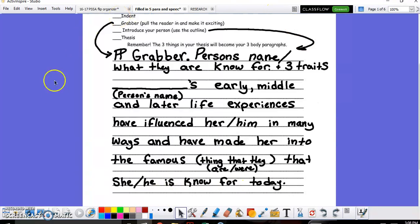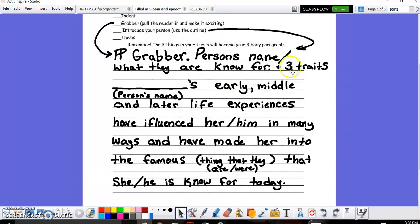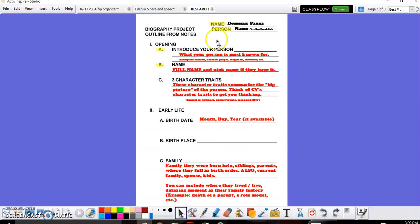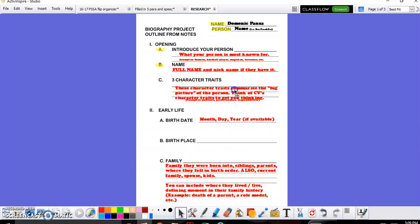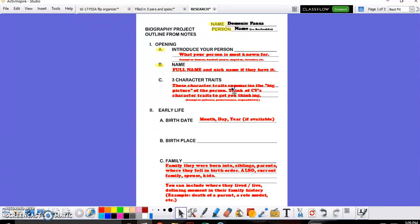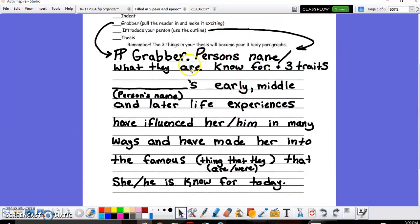This is your entire introduction. It has your thesis, it introduced the person, and if you're wondering where I got the three character traits, that's from my research. The three character traits came in part C and the other information is really just following the script.